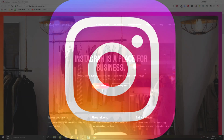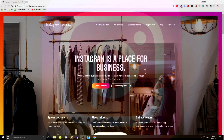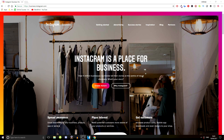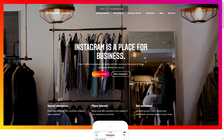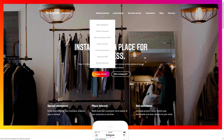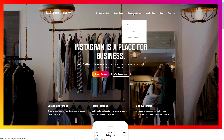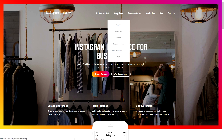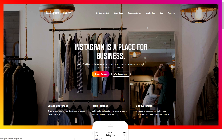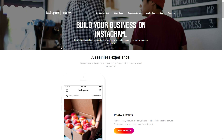Hello and welcome back. I'm going to show you how to create an advert for Instagram using Facebook Ad Manager. We're going to start by going to business.instagram.com — paste that into your browser. Once you're there, you'll see options including Getting Started, Advertising, Success Stories, Inspiration, Blog, and Partners. We're going to click on Advertising.